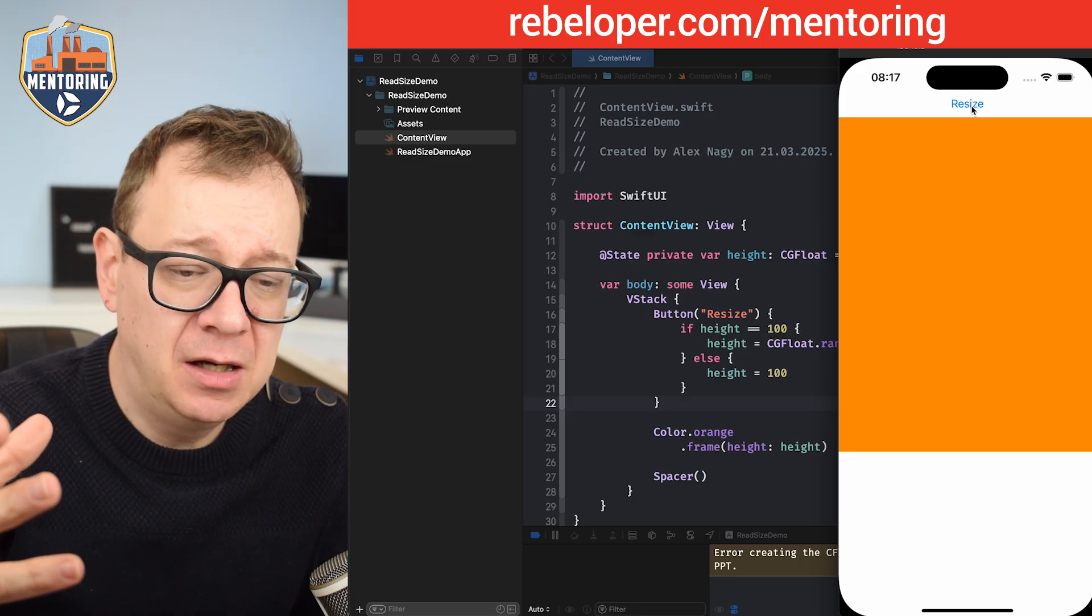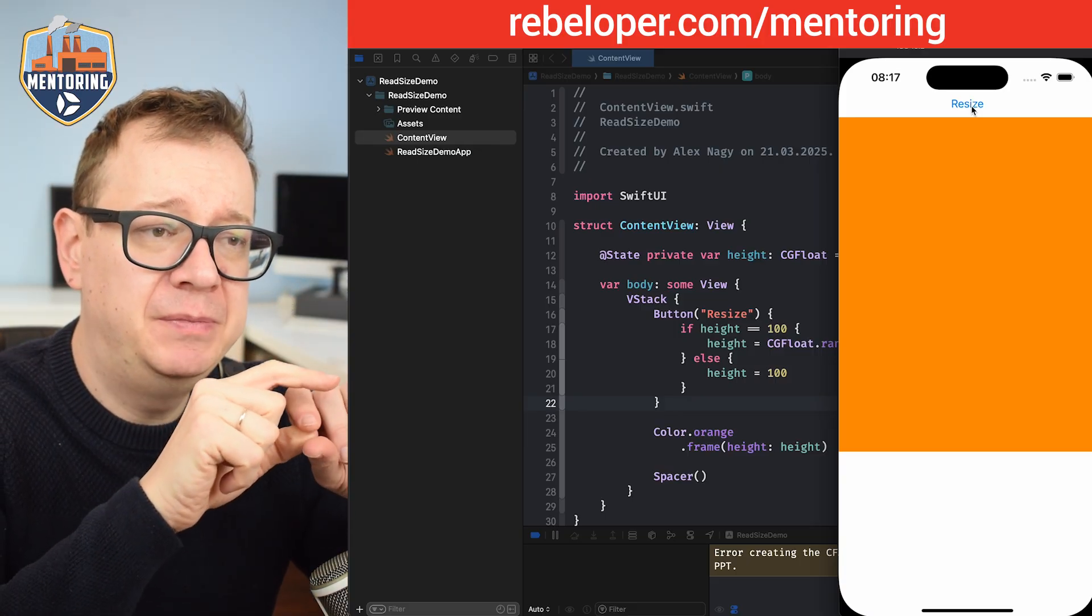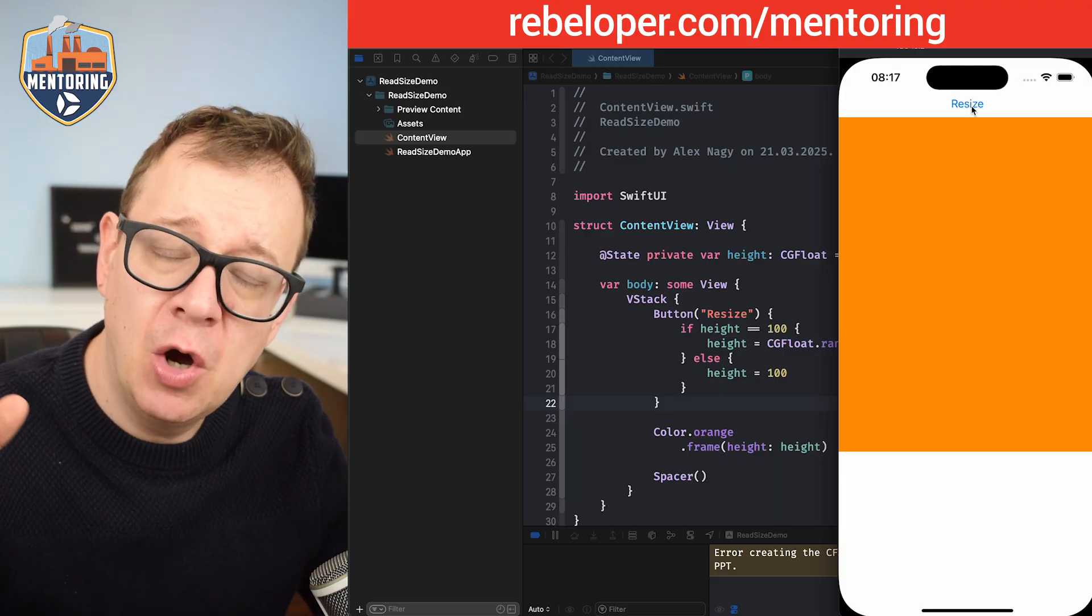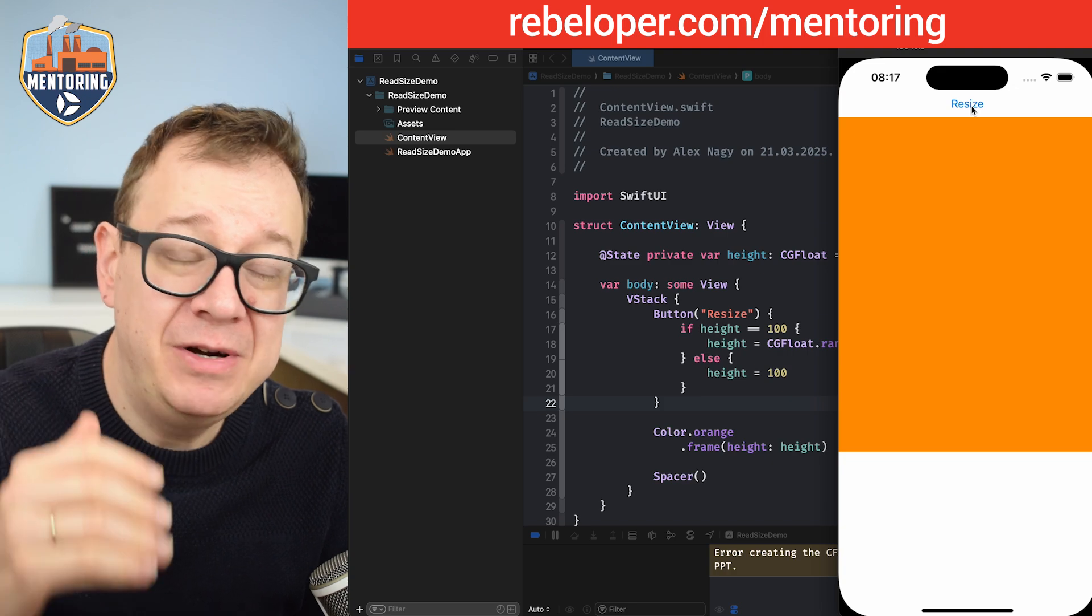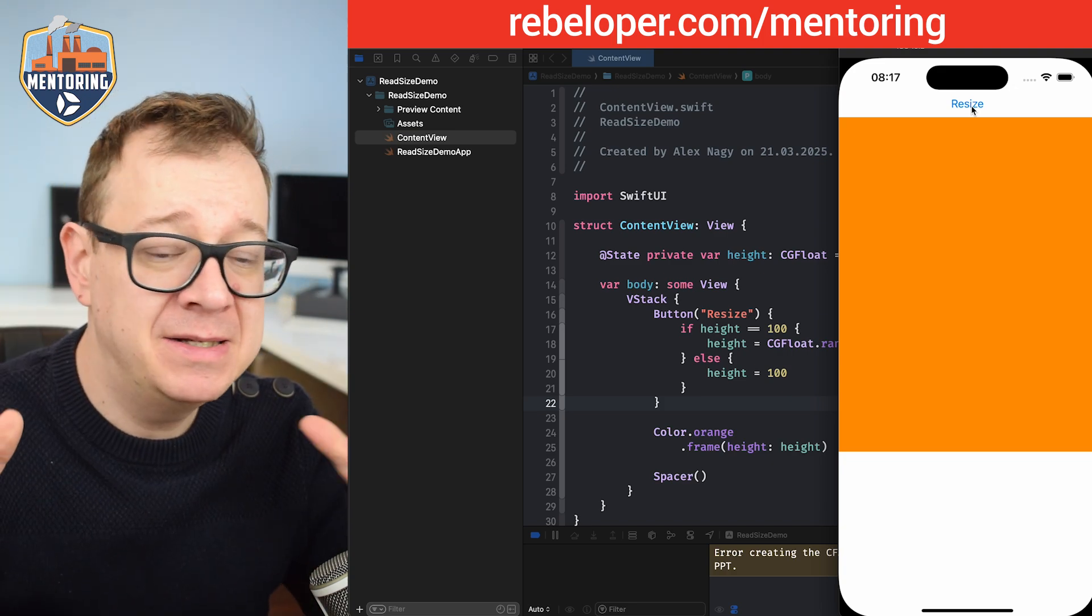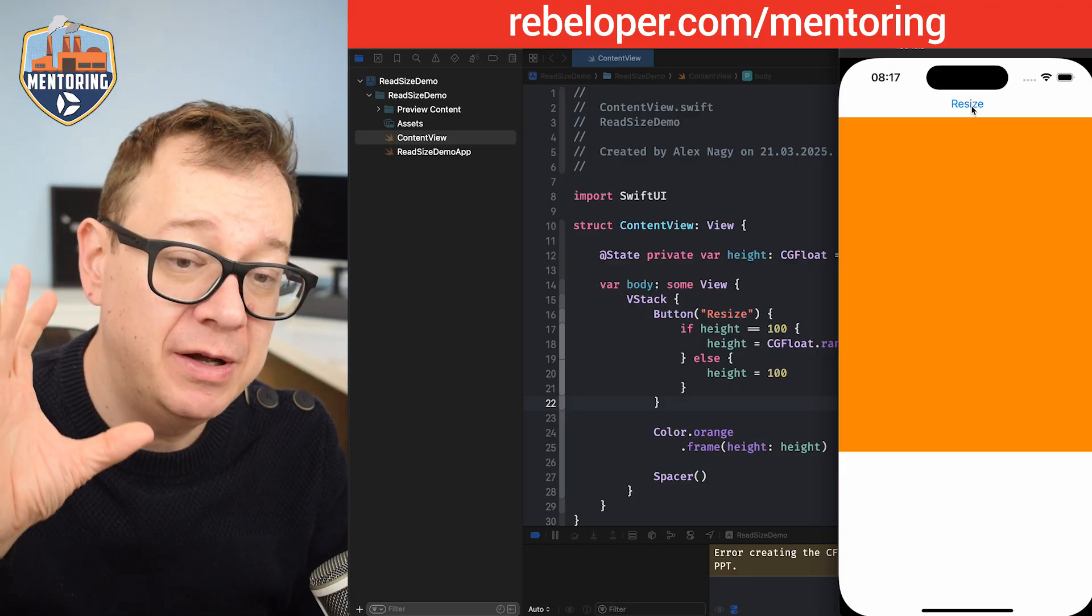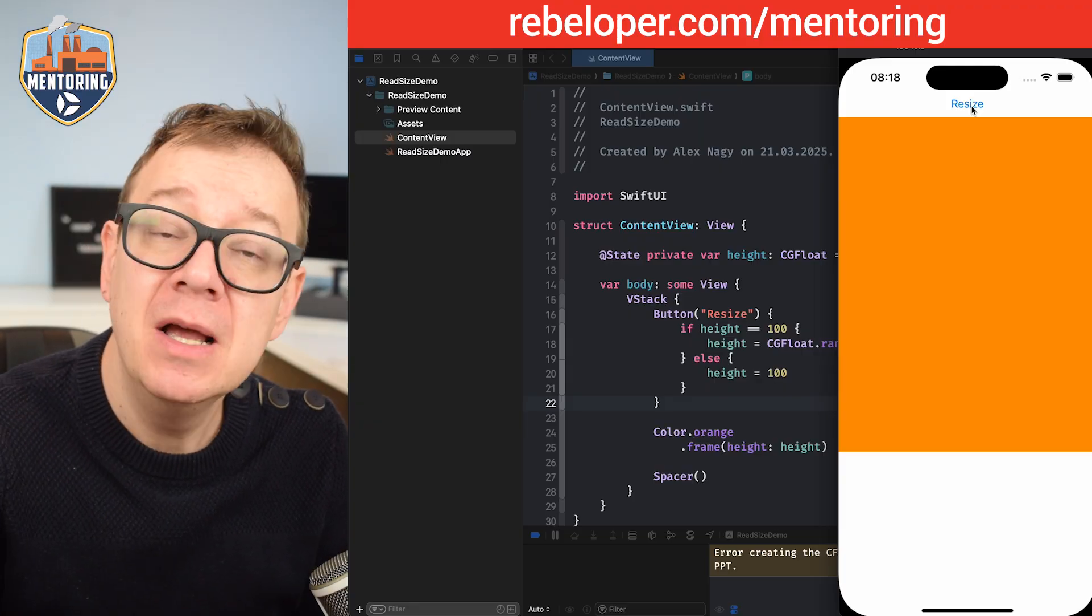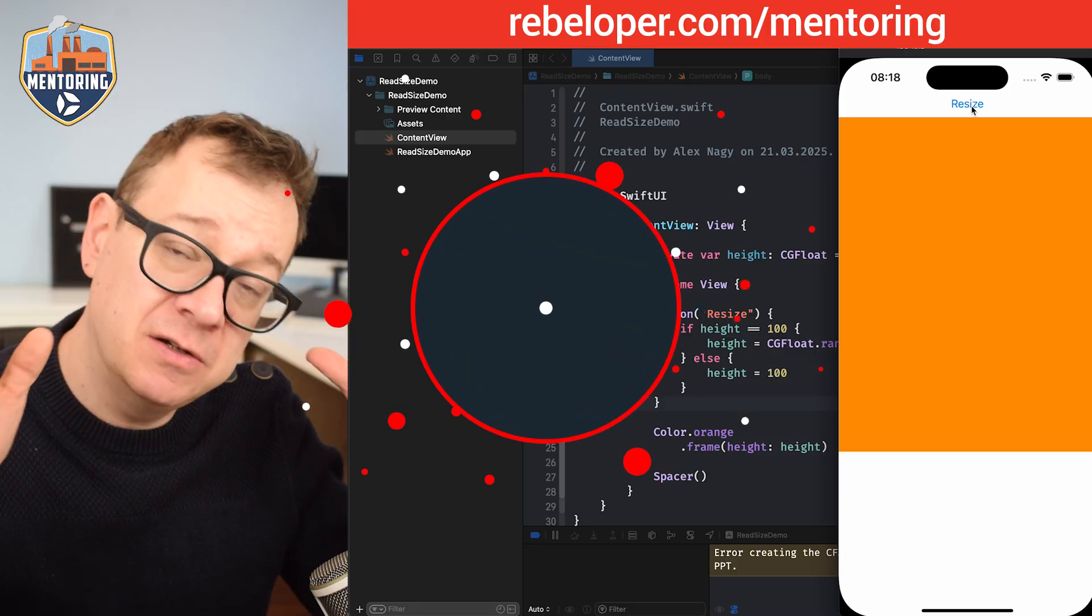This is really useful because, for example, when you have a text field and you don't actually know the length of that text and it needs to resize itself automatically, or you have different cells that need to resize automatically and you need to know the view's size. I'm focusing here on the height, but as you will see, we also have access to the whole size, width and height.